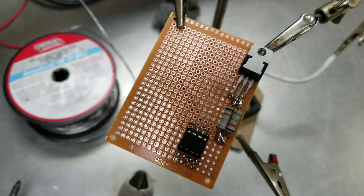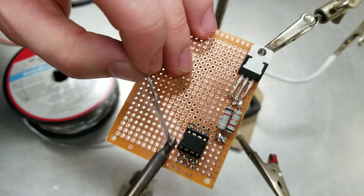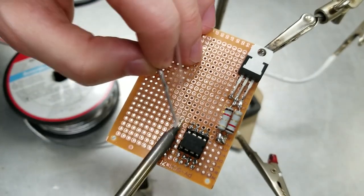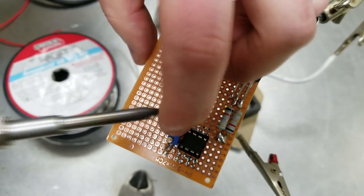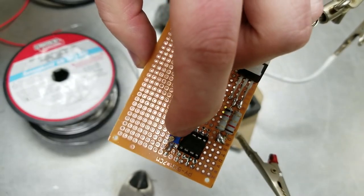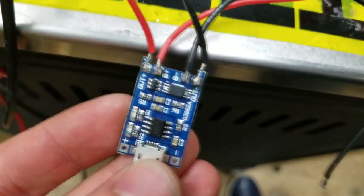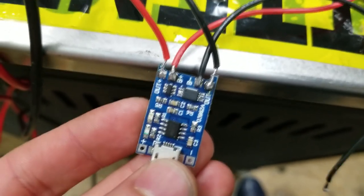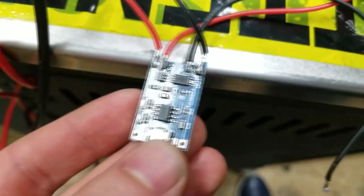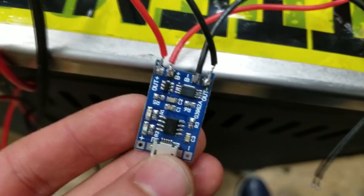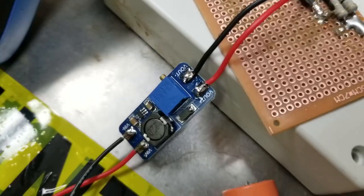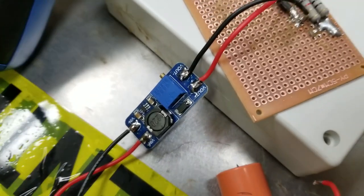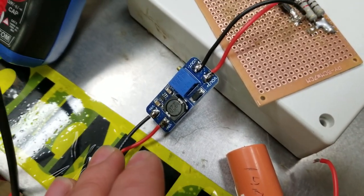Now it's time to solder our 100k ohm potentiometer with which we will be able to adjust the gain of the op-amp. After adding a 1S lipo BMS board and a boost converter to our circuit and a lot of complementary wiring...